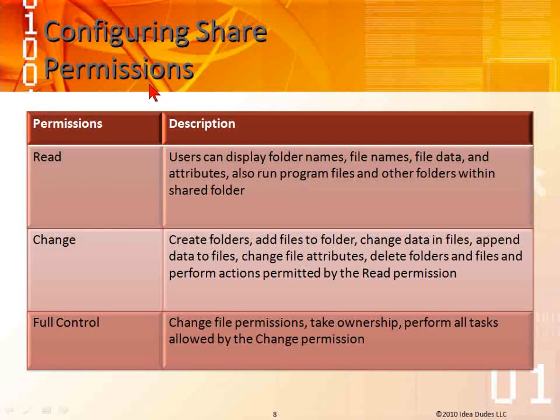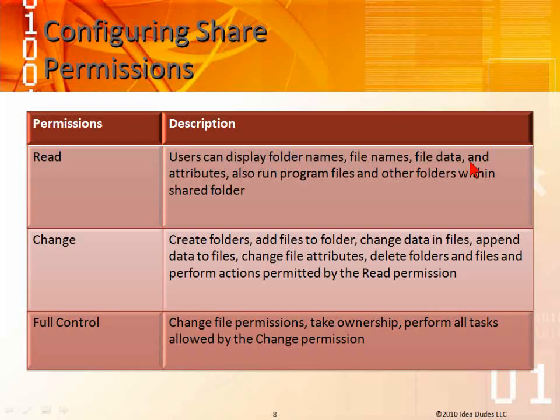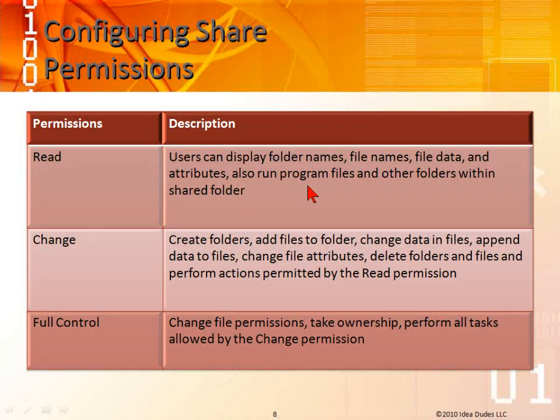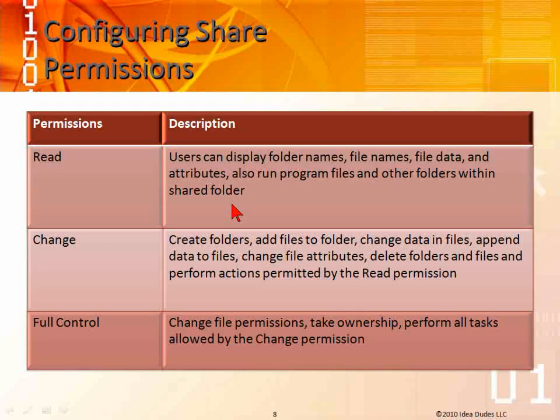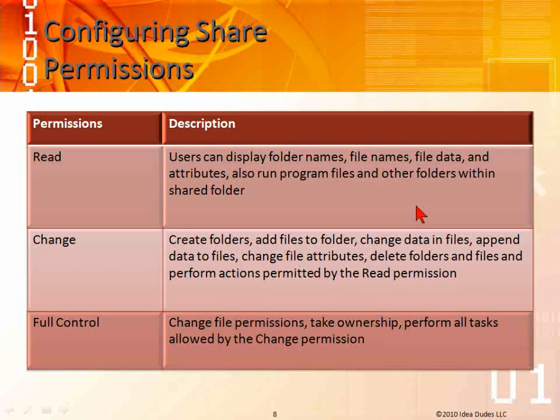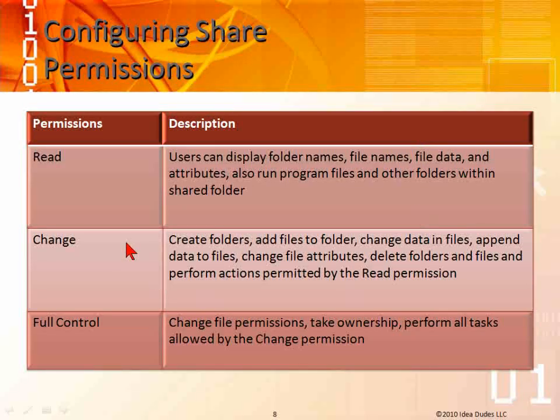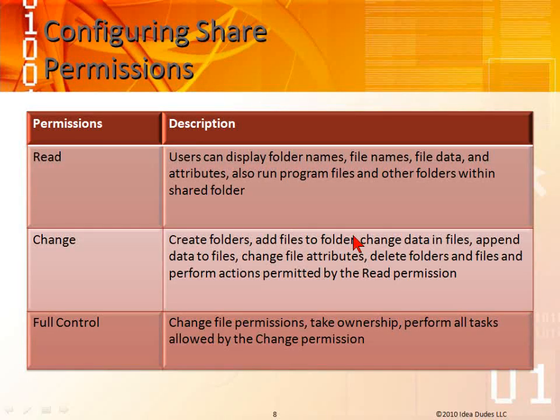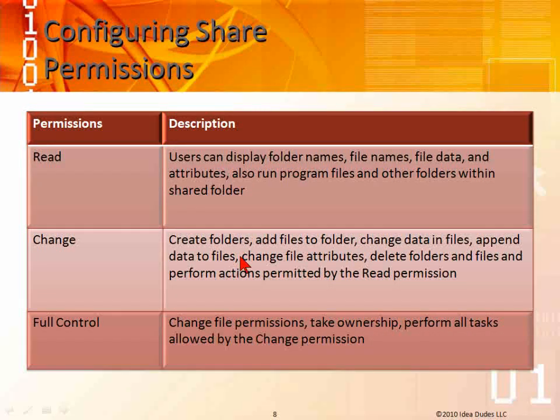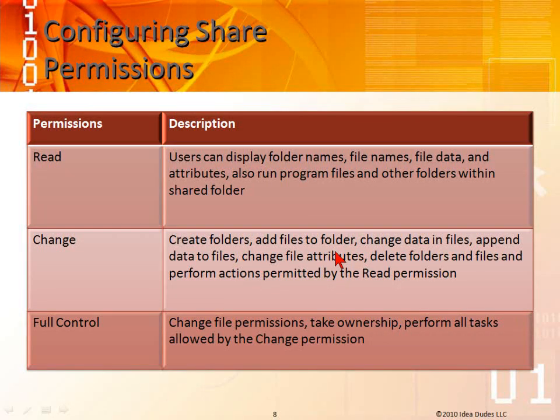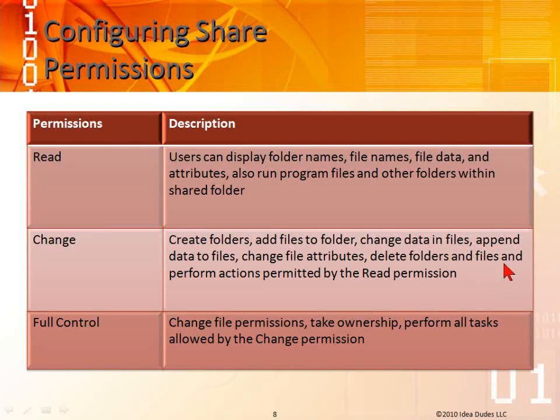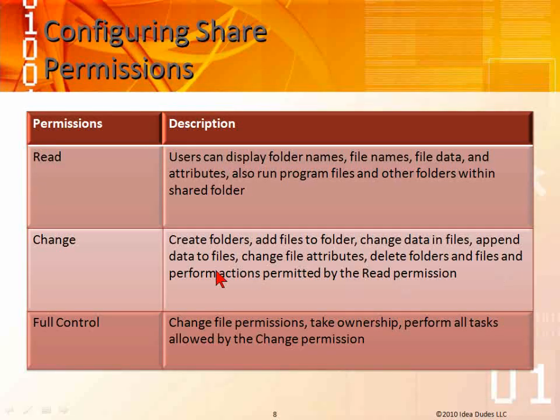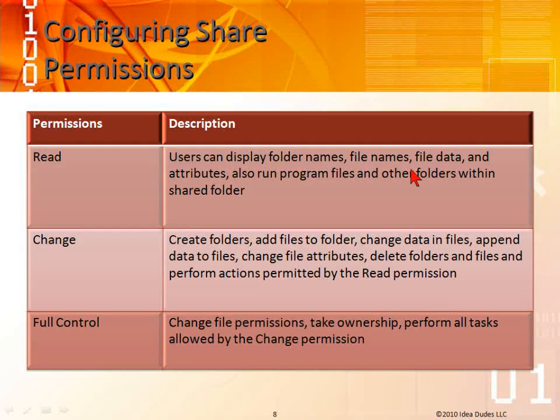Configuring share permissions. We have read: users can display folder names, file names, file data, attributes, also run program files and other folders within the shared folder. If we have any programs in that, as long as we can read it, we can run it. Then we have change, which allows create folders, add files to folders, change data into files, append data to files, change file attributes, delete folders and files, and perform actions permitted by read permissions.